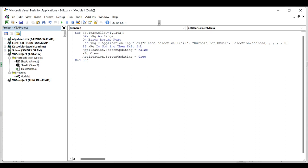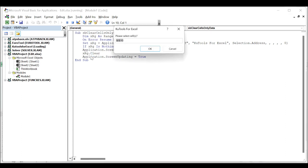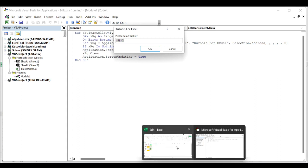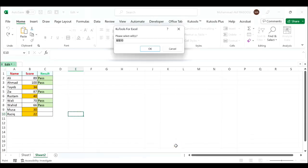Then press the F5 key to run this code. In the popping out Key Tools for Excel dialog box, please select the cells you will clear contents and formatting at the same time, and then click the OK button.